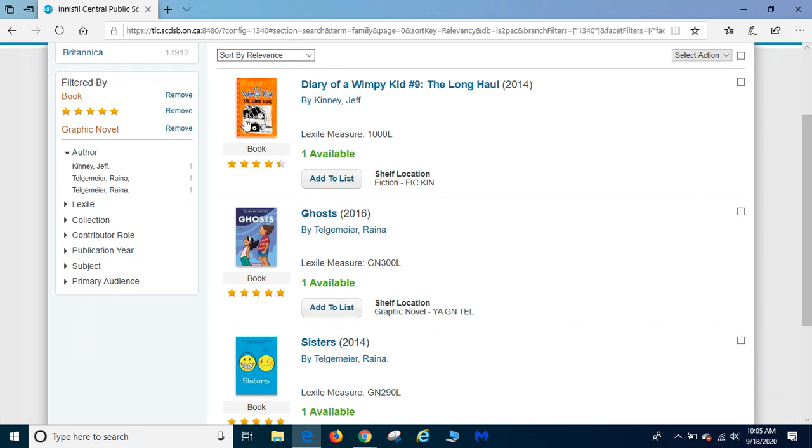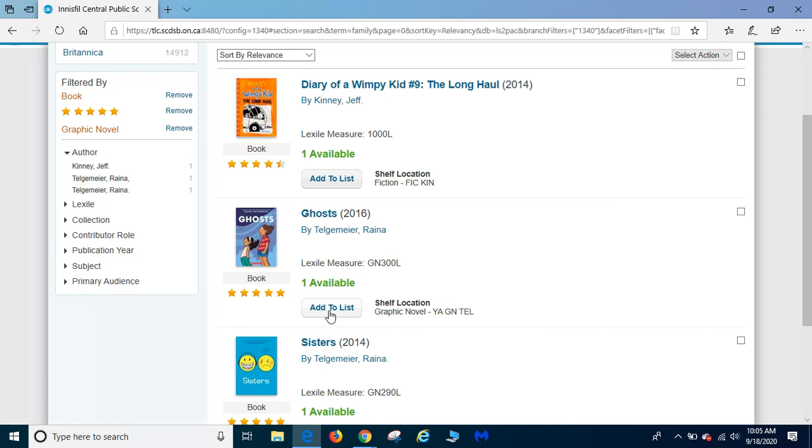And I know I've already read Diary of a Wimpy Kid and I've read Sisters so I'm going to choose Ghosts. I'm going to add it to my list.